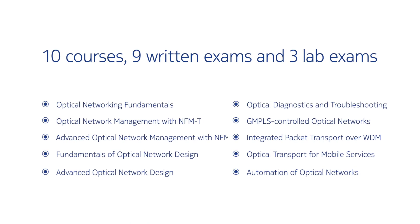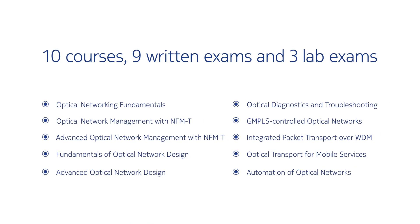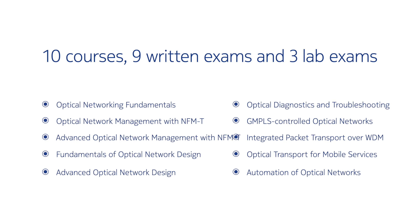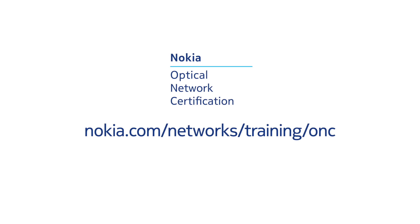Our program features 10 instructor-led courses developed by our team of subject matter experts using industry best practices, use-case-driven examples, and hands-on labs. Learn more and get started today by visiting our website. Thank you!